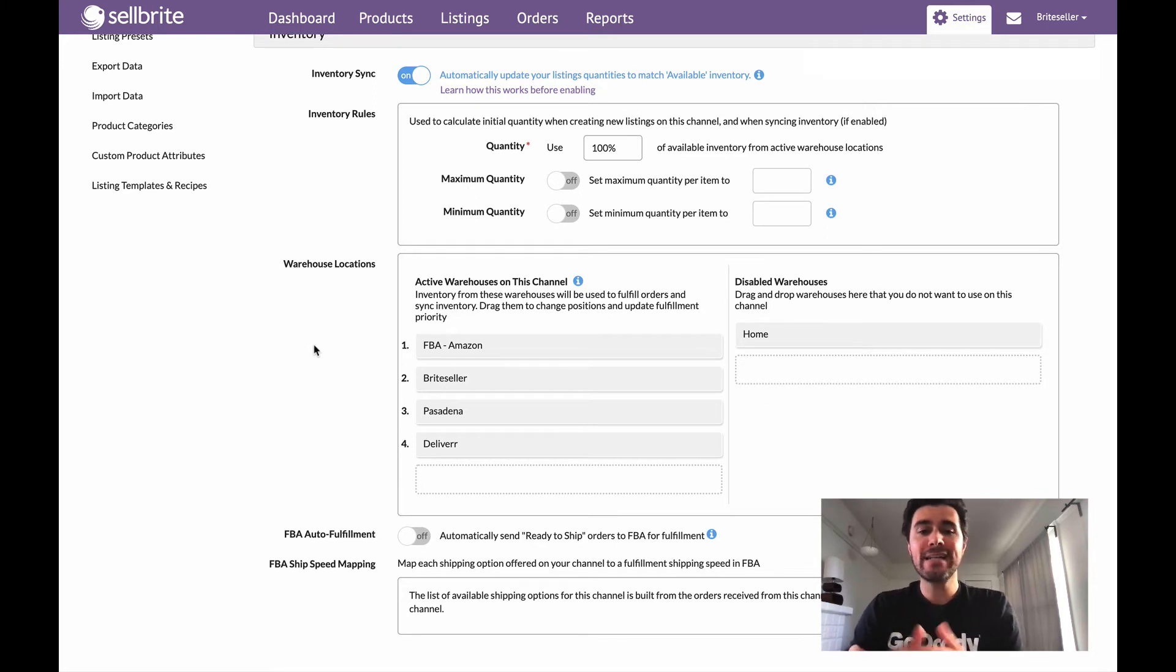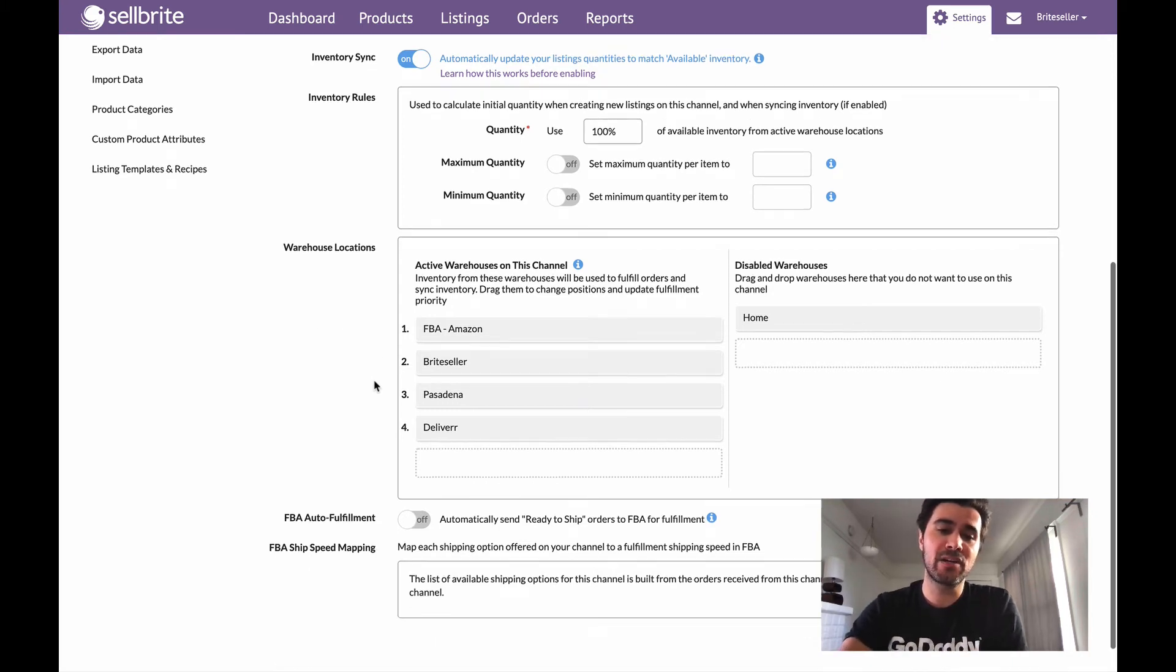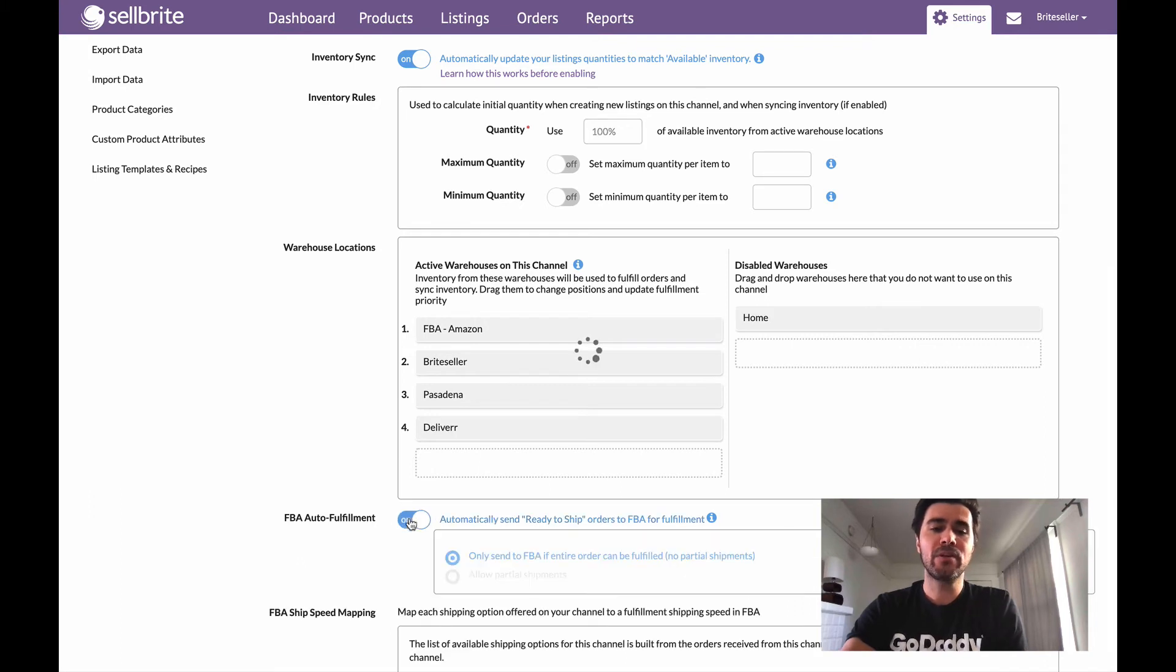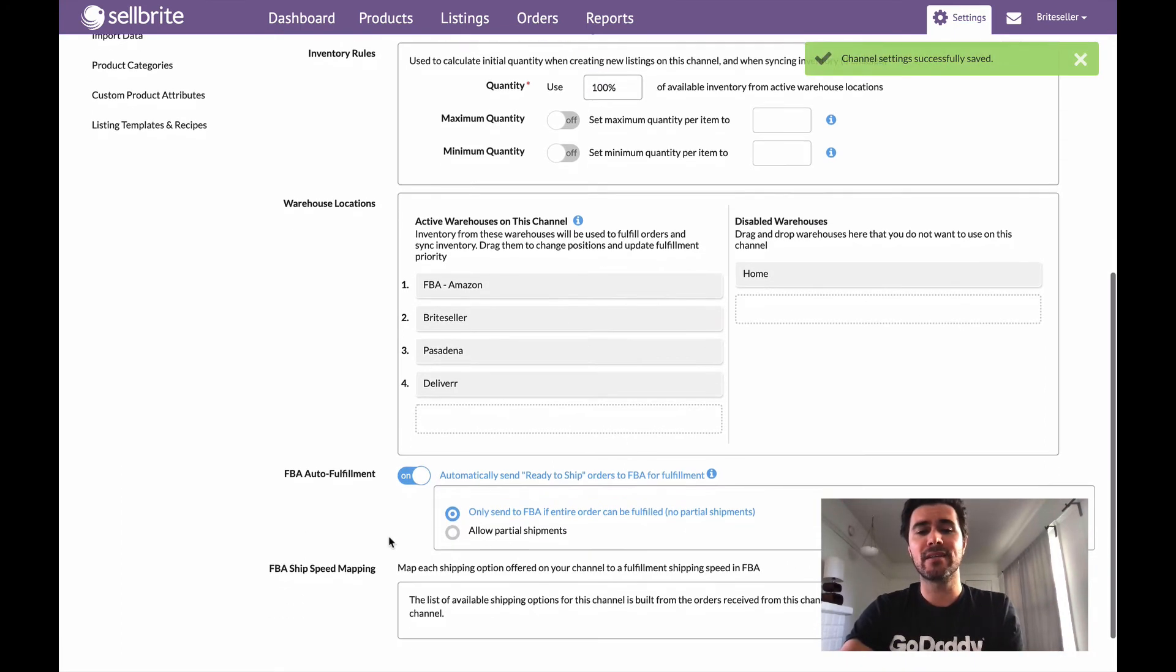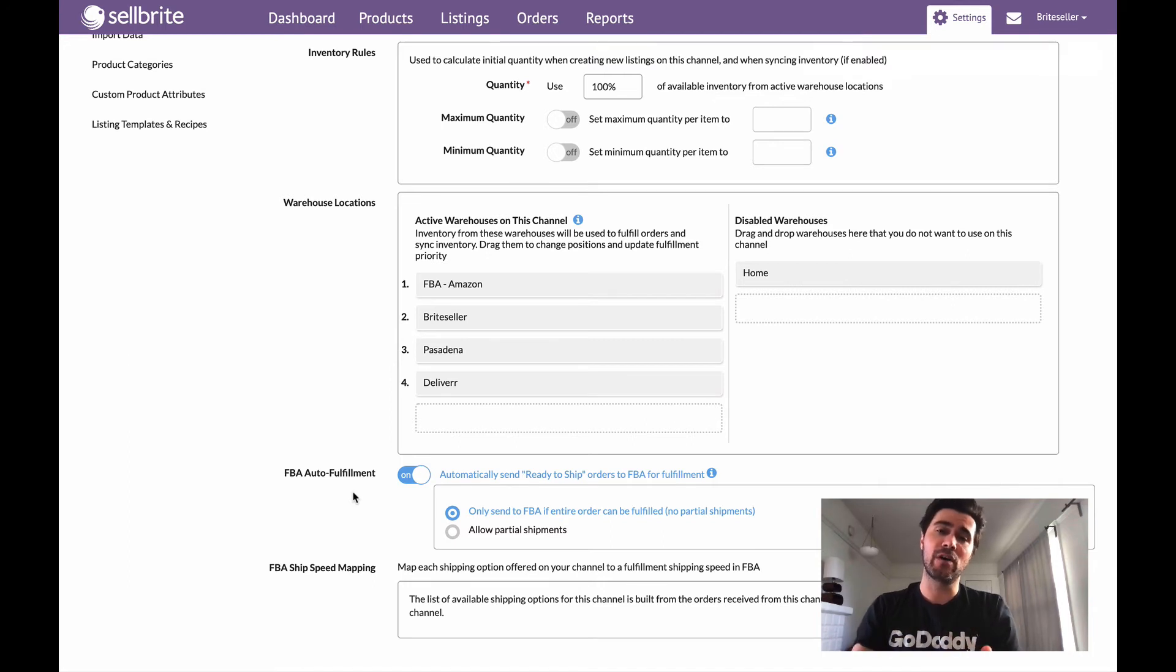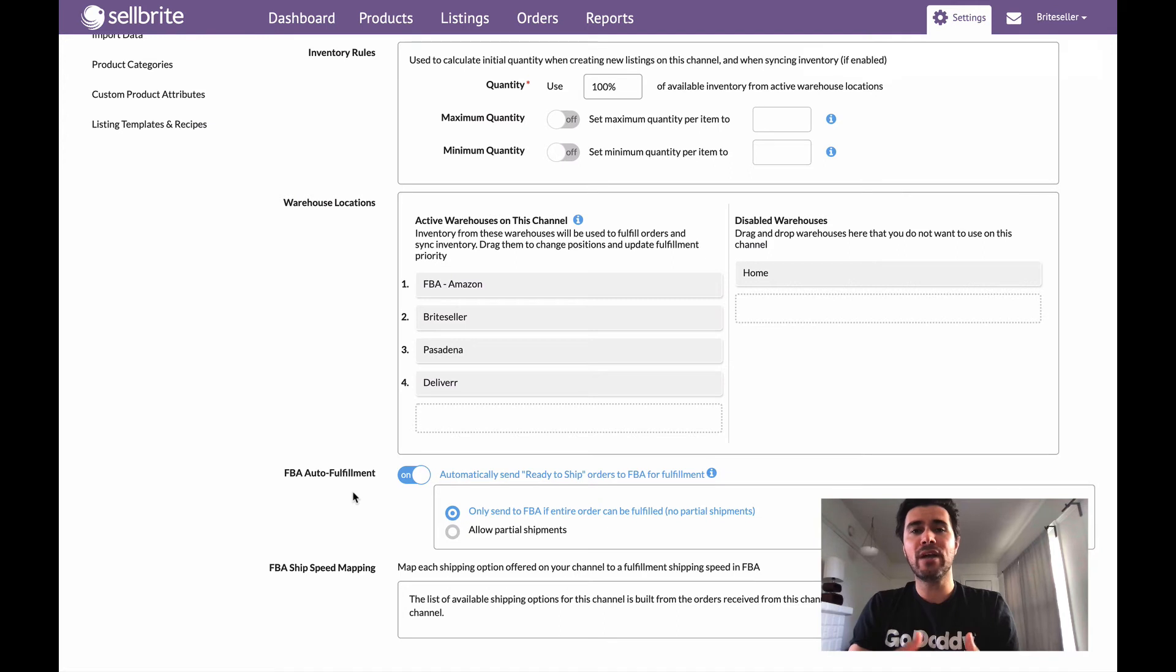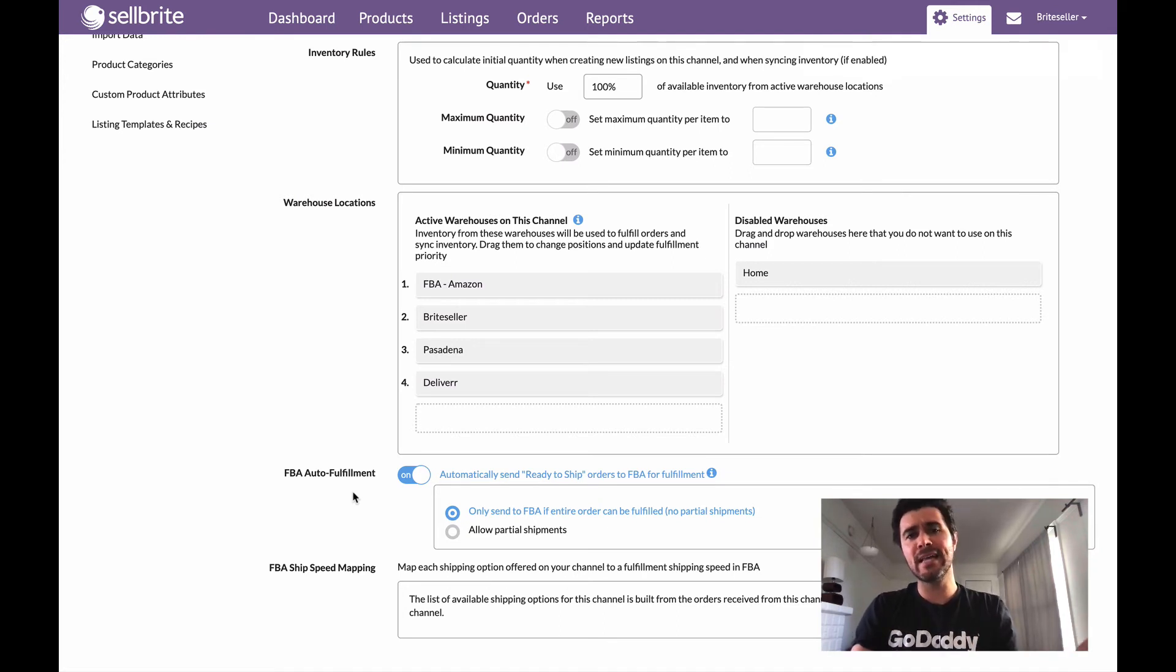So that's kind of all you have to do with the exception of one more step down here, which is to enable FBA auto fulfillment. So I'm going to go ahead and click enable. And what's going to happen now is I've told Sellbrite to automatically send all of my ready to ship orders to Amazon for fulfillment. So without this enabled, what you'd have to actually do is open up an order and click send to FBA manually.